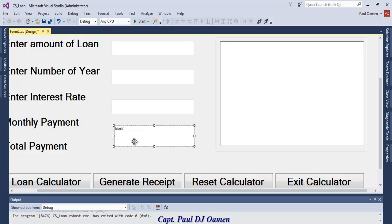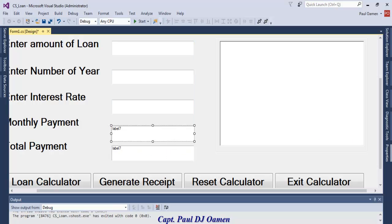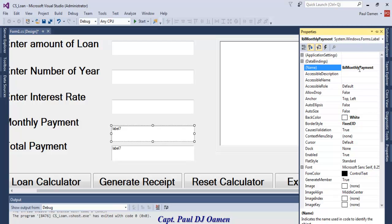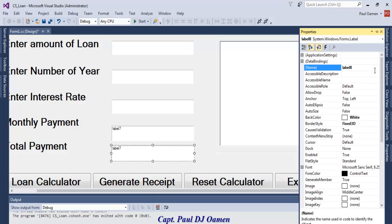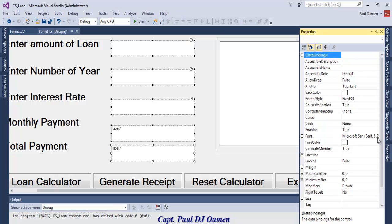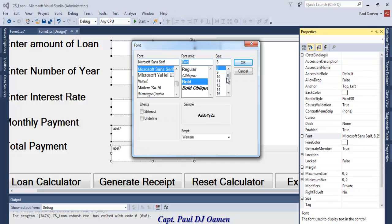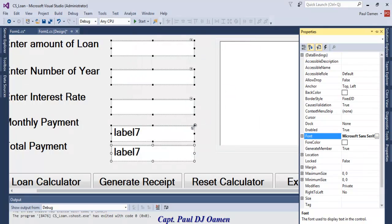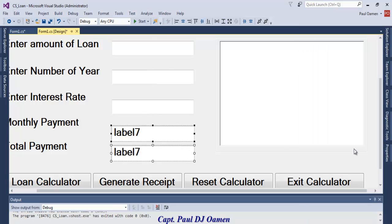Hold Control and click to copy the label. Let's name them — the first one is lbl_monthly_payment and the second is lbl_total_payment. Select all components, change the font size to 24, make it bold, and clear any existing content.